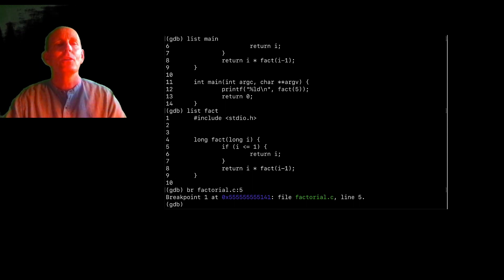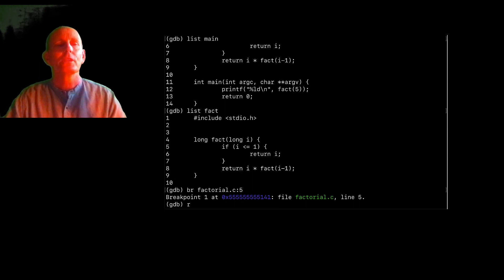And now I can run, and it'll start the program running. So I can either do R or run.